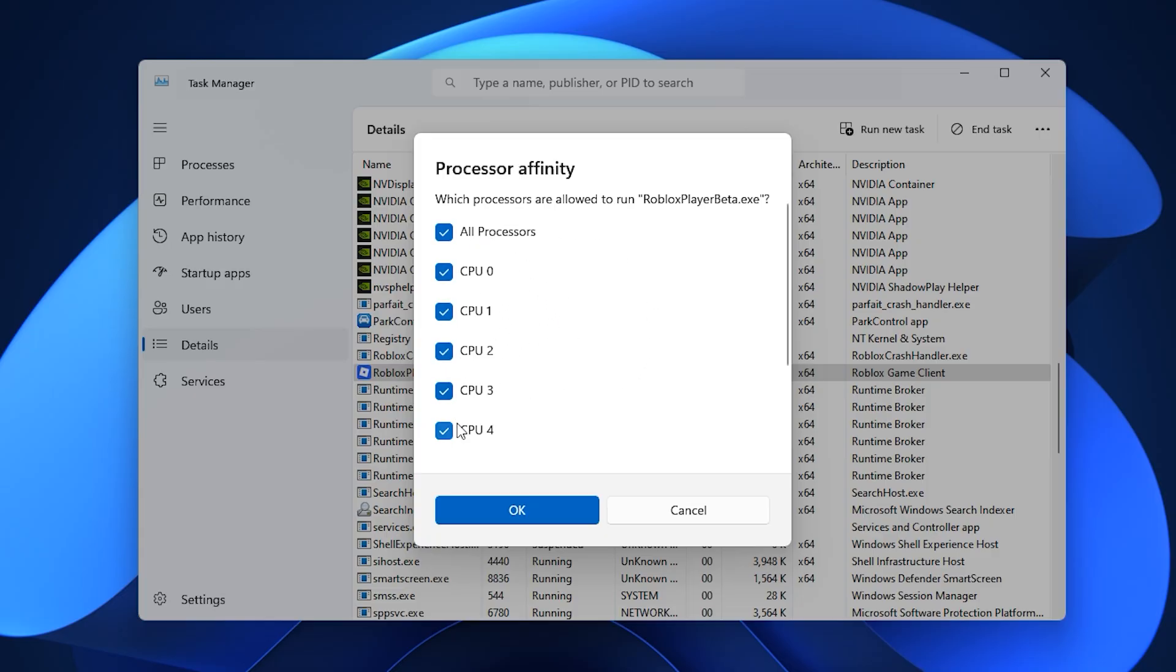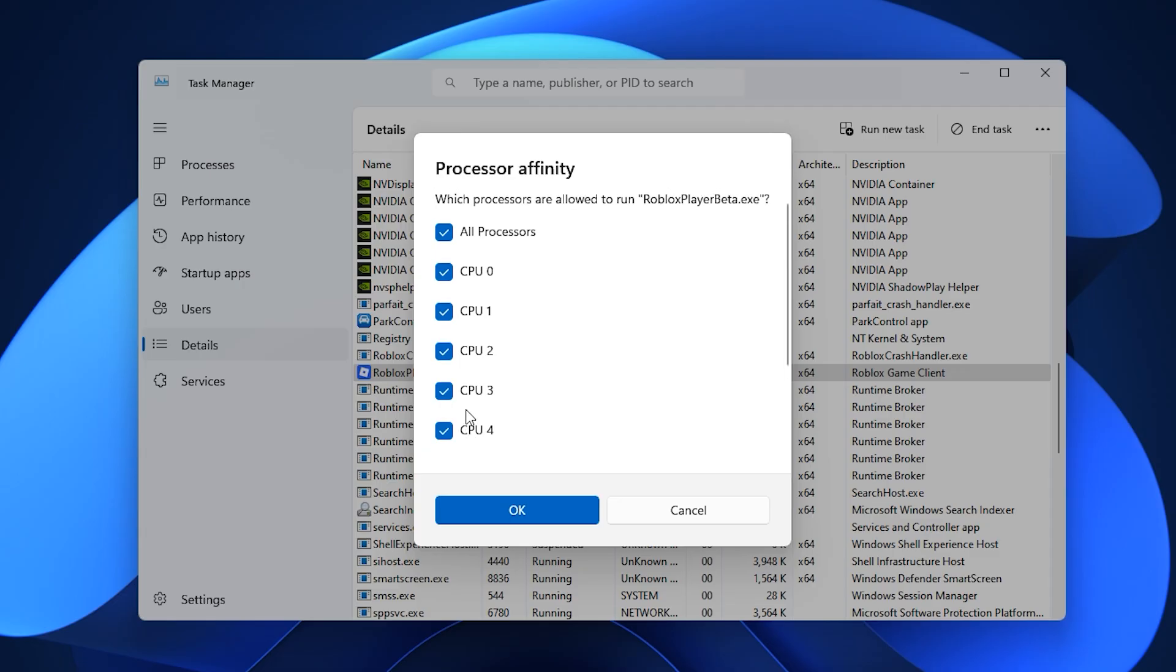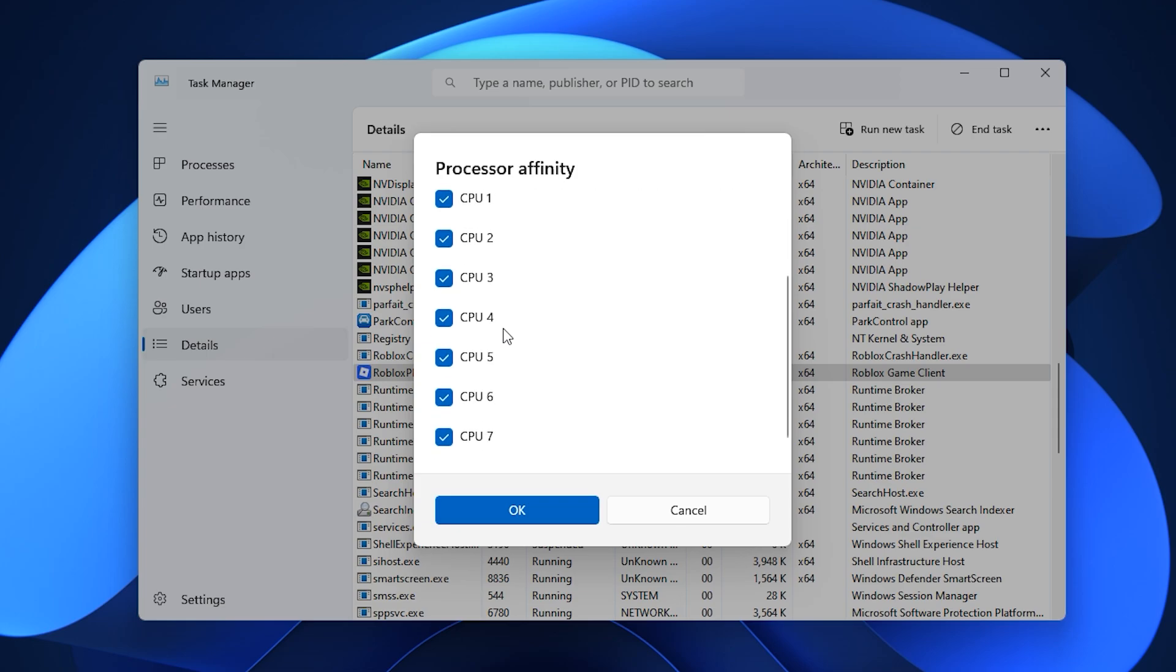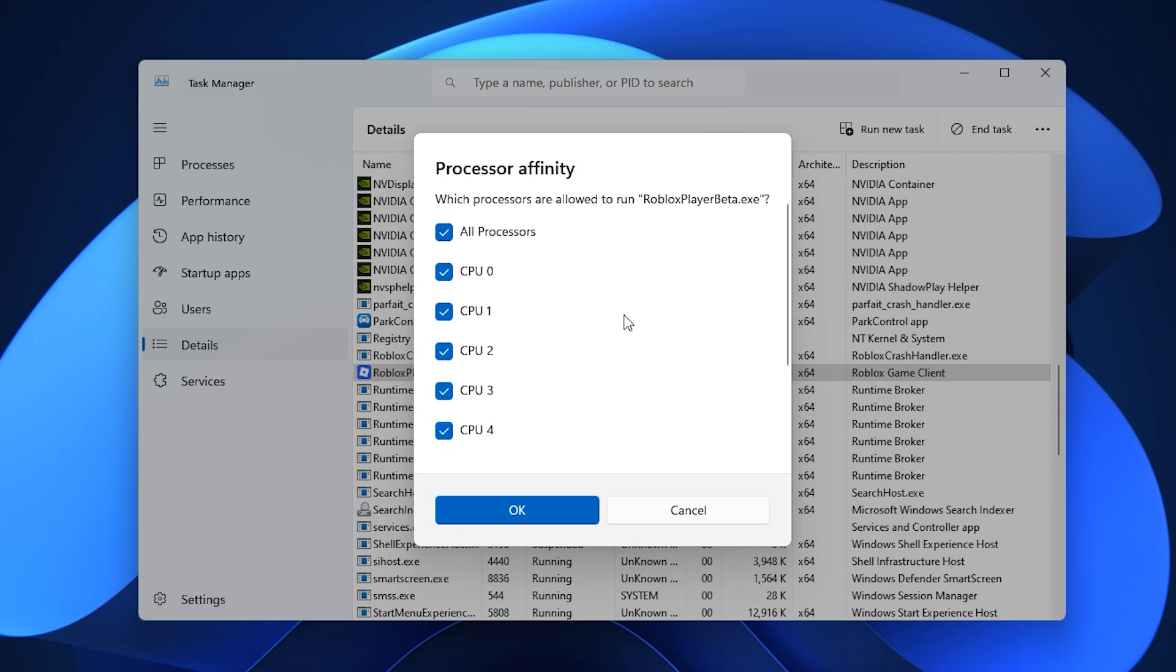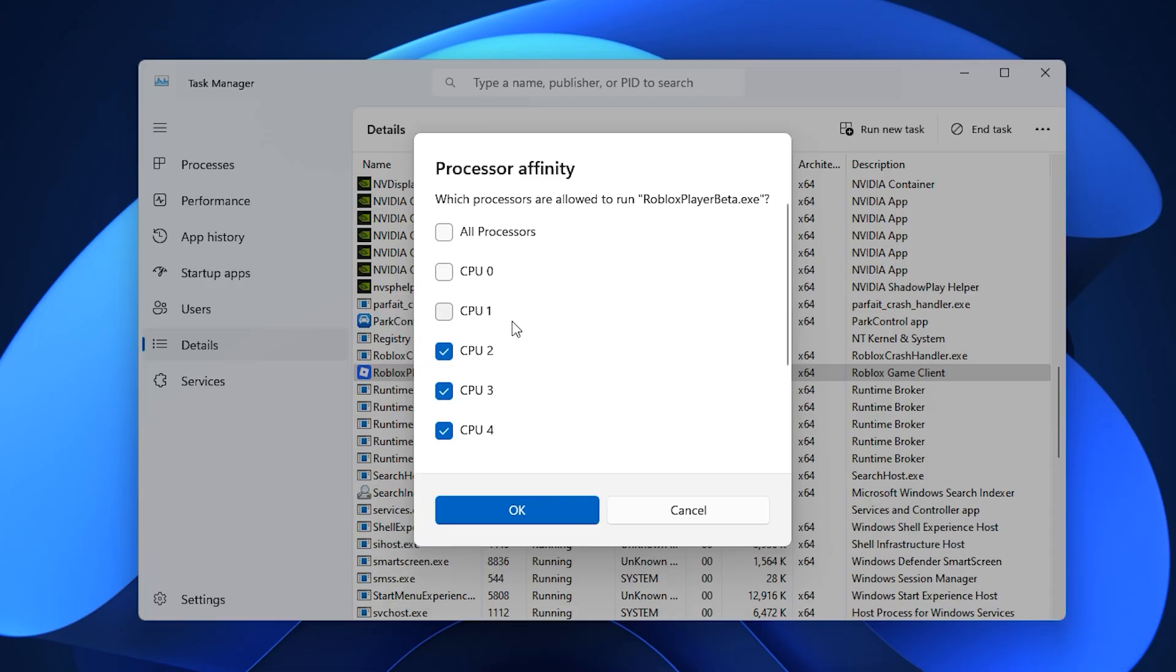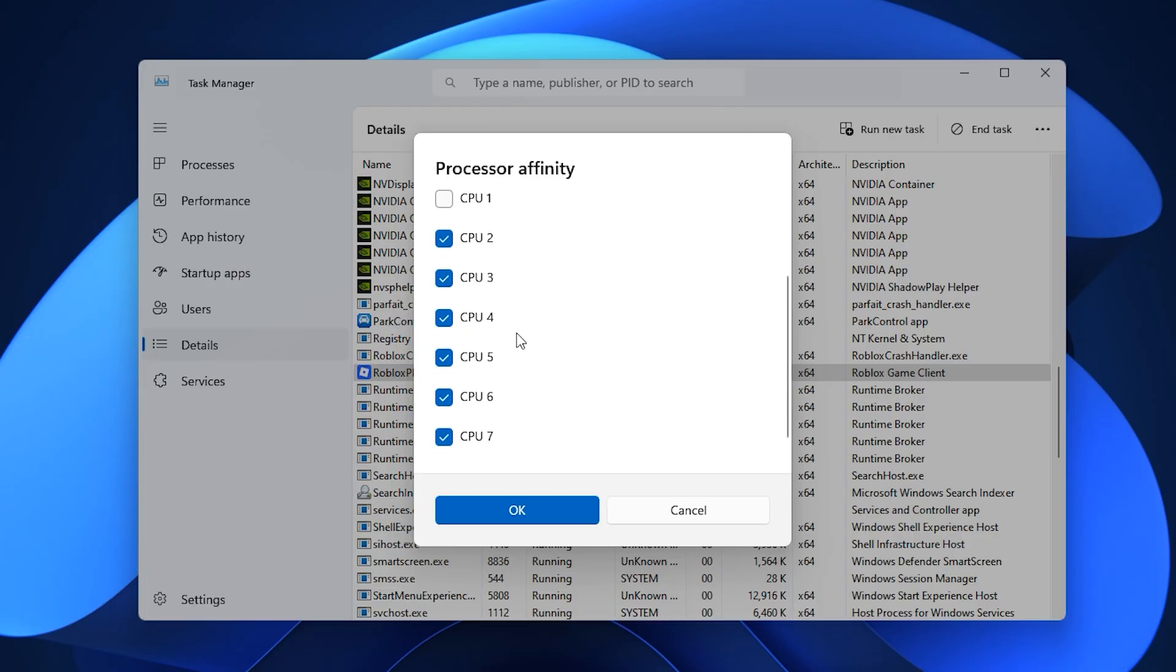A window will appear showing all of your CPU cores. By default, Roblox uses every single core, but that isn't always ideal. On lower-end PCs, spreading Roblox across all cores can actually cause frame drops since background apps may interfere. To fix this, you can uncheck a couple of weaker logical threads, like hyper-threaded virtual cores, and keep Roblox running only on the stronger physical cores.